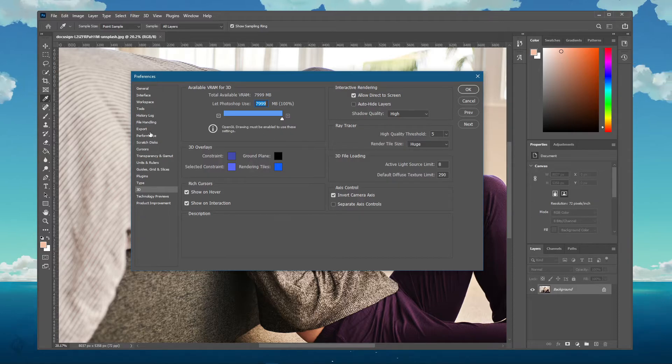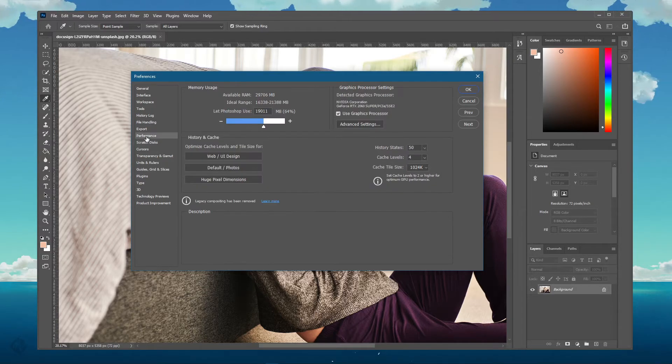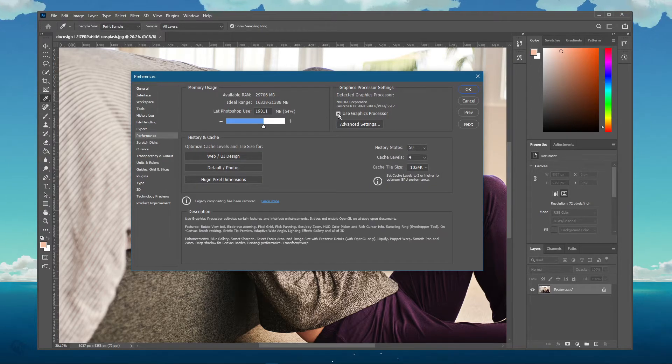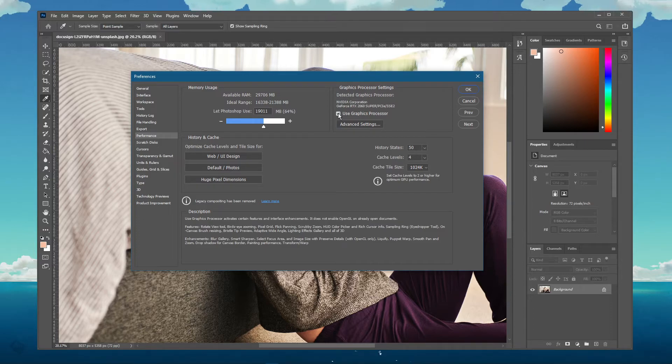In your preferences window, under Performance, make sure that the Use Graphics Processor option is enabled.